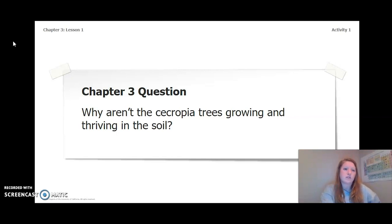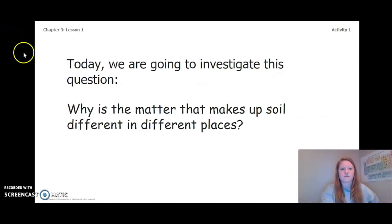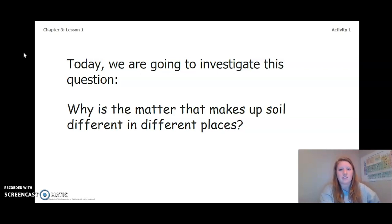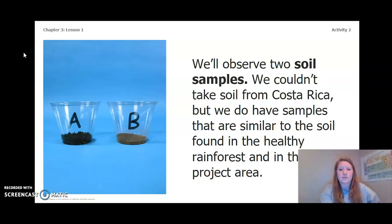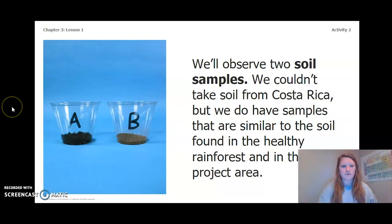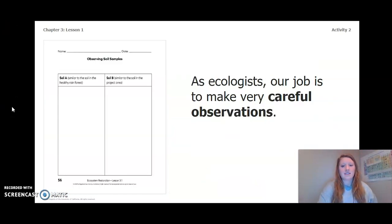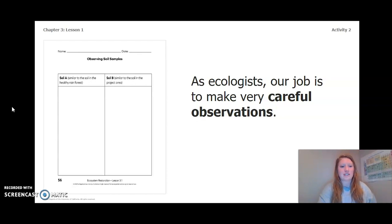Remember, we're not trying to answer this question now — this is the question we want to be able to answer at the end of Chapter 3. Today, during Lesson 1, we are going to investigate this question: why is the matter that makes up soil different in different places? We'll observe two soil samples. We couldn't take soil from Costa Rica, but we do have samples similar to the soil found in the healthy rainforest and in the project area. As ecologists, our job is to make very careful observations, using this table which you can find in your activity packet.